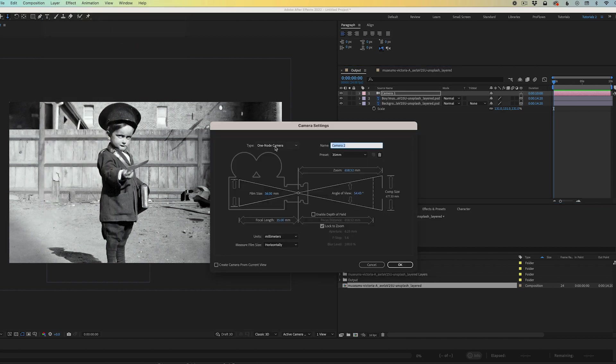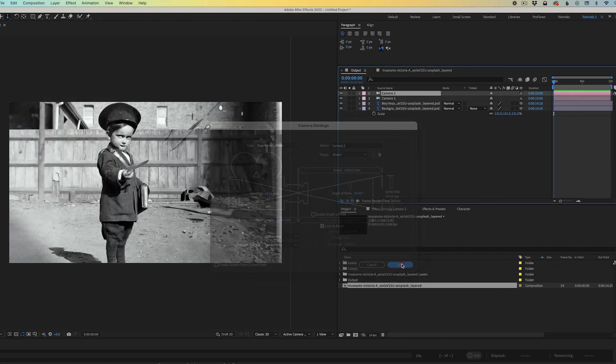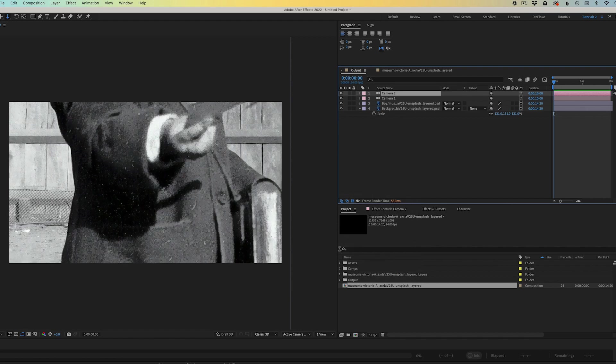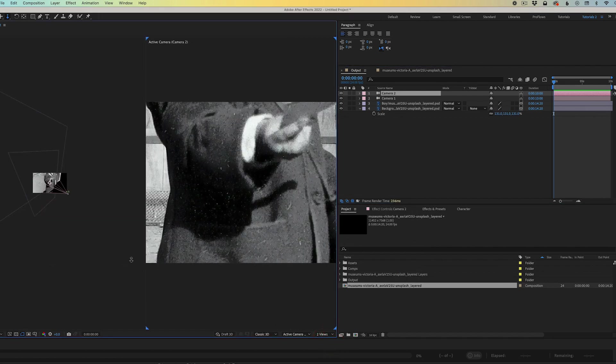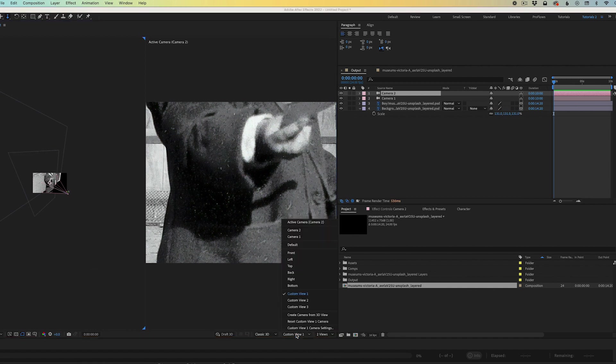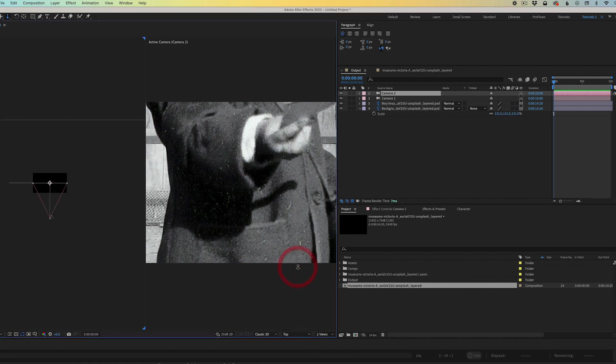Now I'm going to try adding a second camera to experiment with a second camera move. For this test, I'm going to change from one node to two node camera. Click OK. For those of you who follow my YouTube tutorials, you'll notice that the majority of the time I'm using a one node camera because it's a much simpler camera to use.